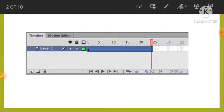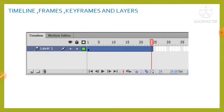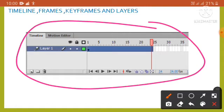To create an animation, we first need to learn about the timeline, frames, keyframes, and layers. By default, the timeline appears below the stage, as you can see in this figure. The timeline controls the timing of the appearance of the objects in an animation. The timeline consists of a series of frames.